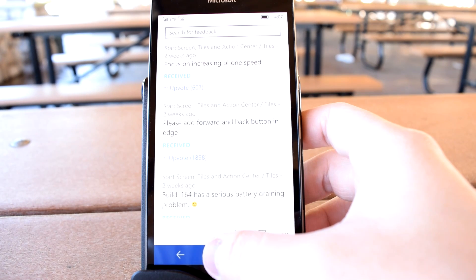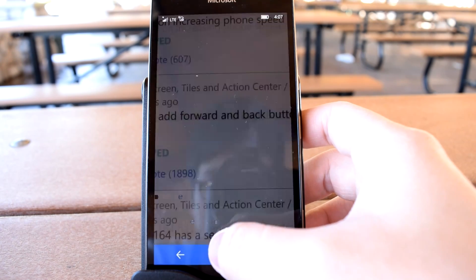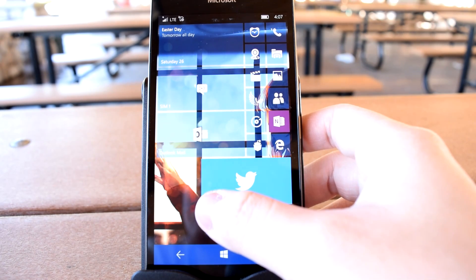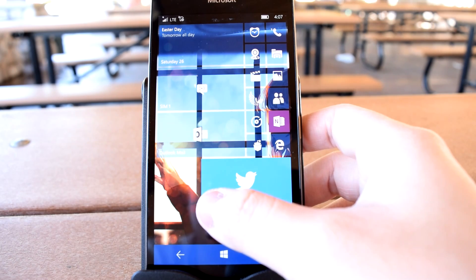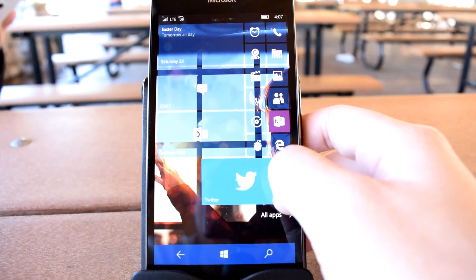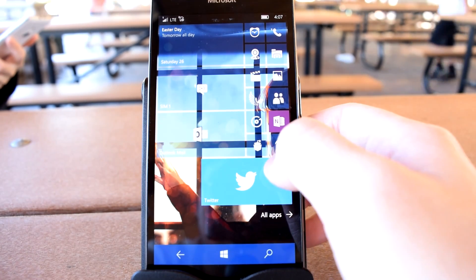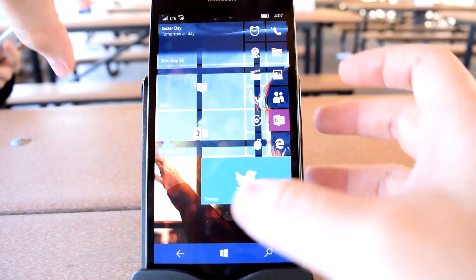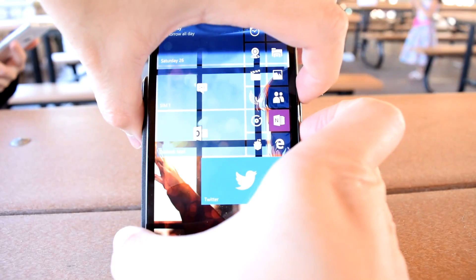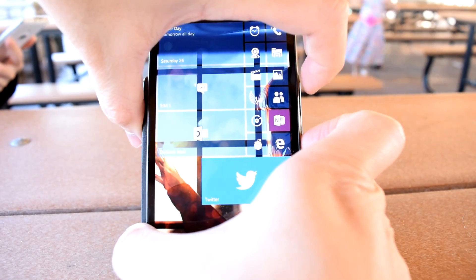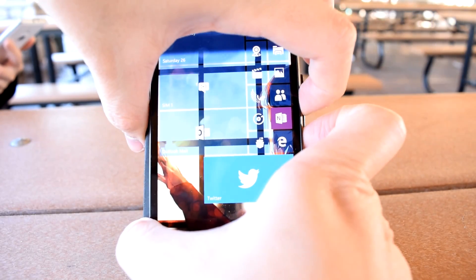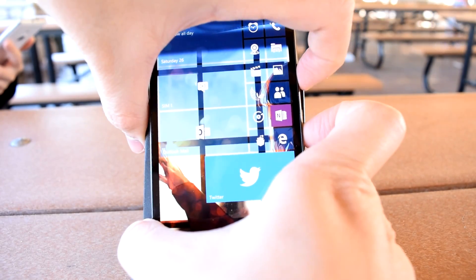I'm Oliver from WinBeta, and in this rather short video I'm going to show you a much easier way to do feedback on Windows 10 Mobile. Many of you know that pressing the volume up and power buttons simultaneously causes your Windows 10 Mobile device to capture a screenshot of whatever you have on screen.